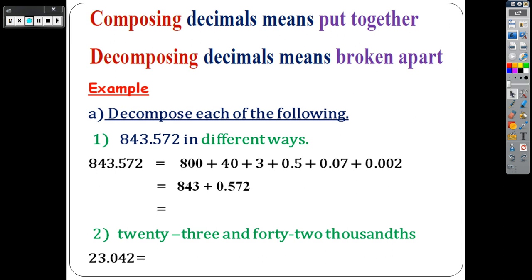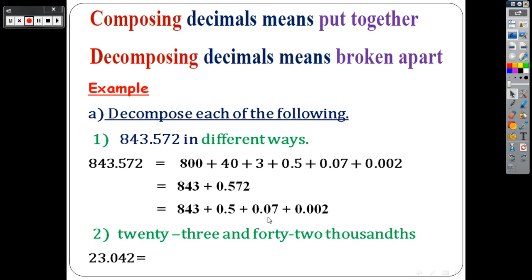The third way is to write the whole part — 843 — and then decompose only the decimal part: 0.5 plus 0.07 plus 0.002. So the three ways are: first, write each digit with its value; second, divide the whole part and decimal part together; third, keep the whole part together and divide only the decimal part to its place values.